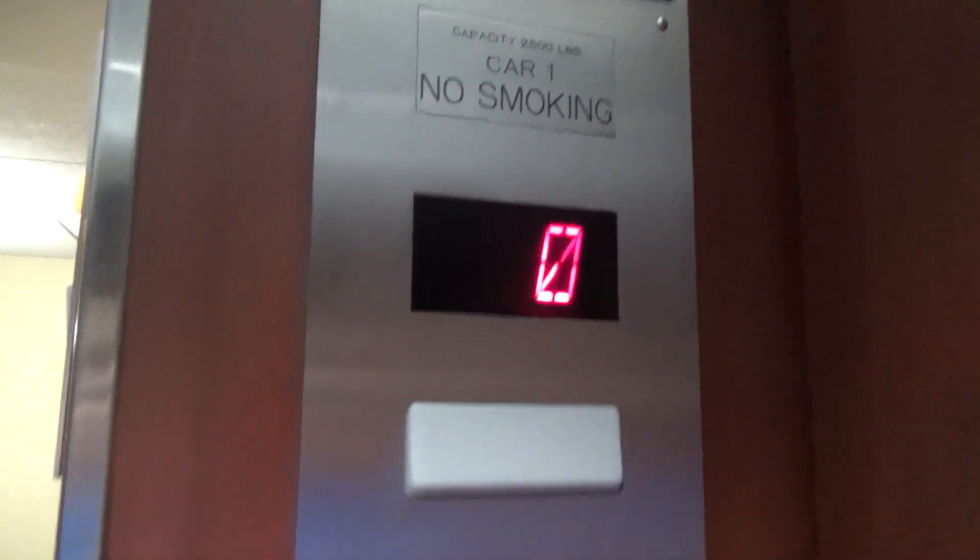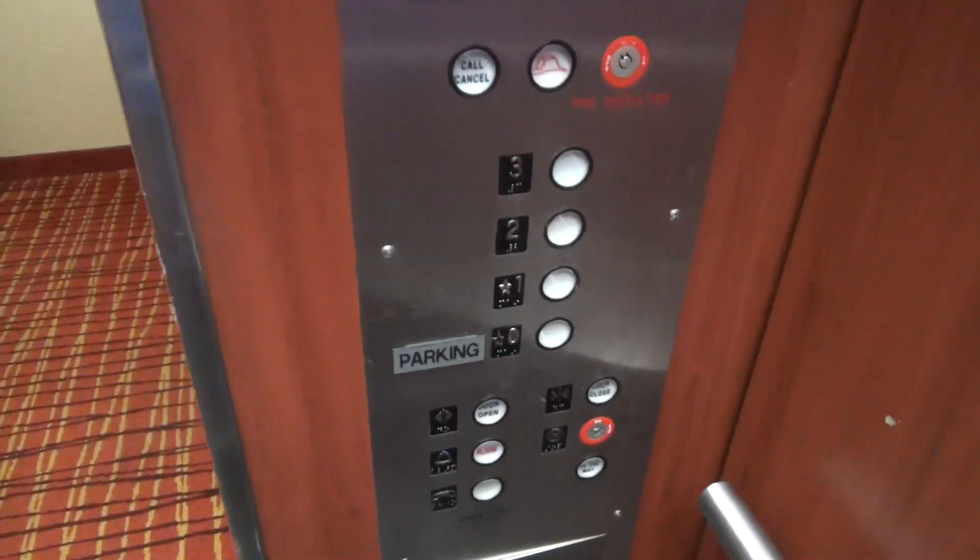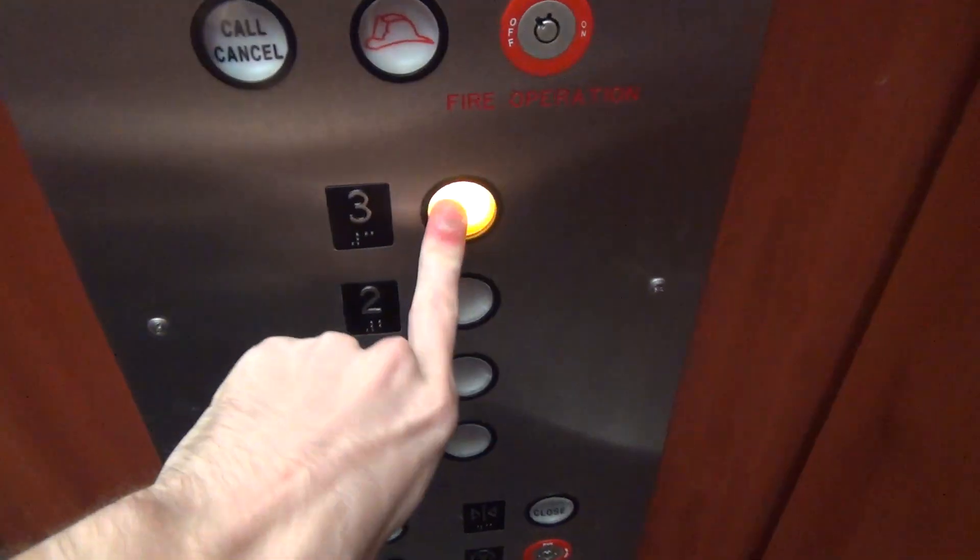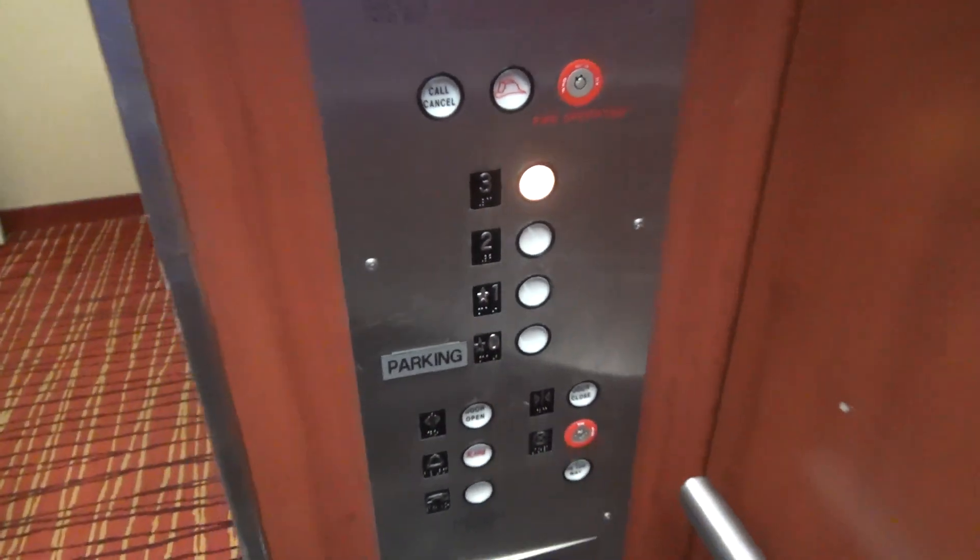You can see here, Westinghouse interlock. Let's go up to three.